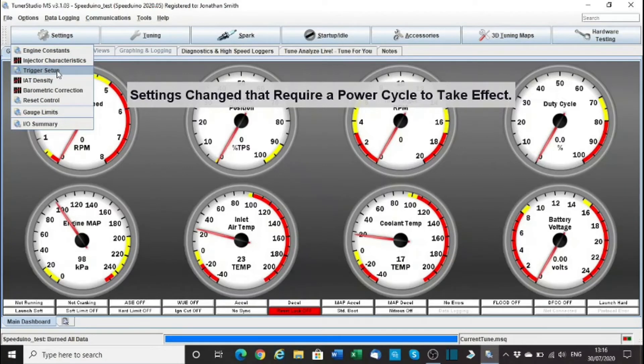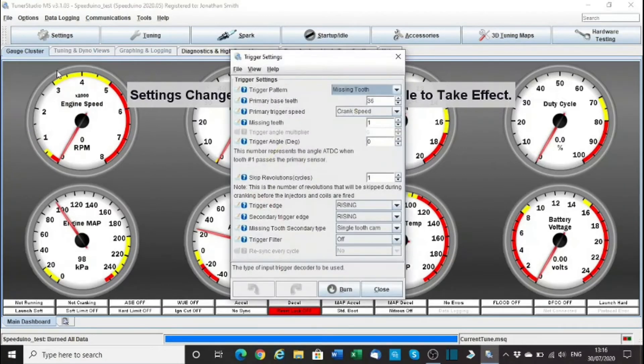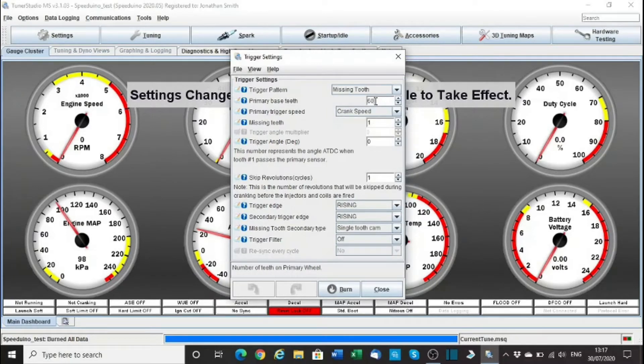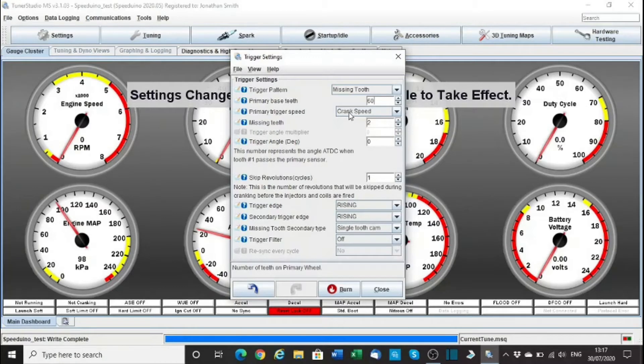What else have we got? Trigger setup, we need that. Missing tooth, this is going to be 60-2. Want crank speed? Yes, because that's what we're going to measure it off.